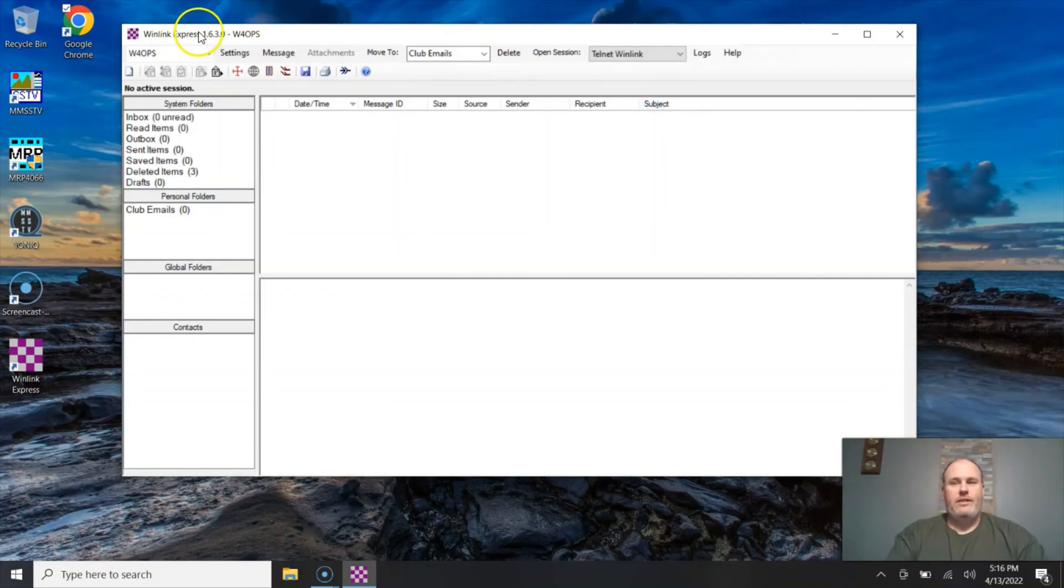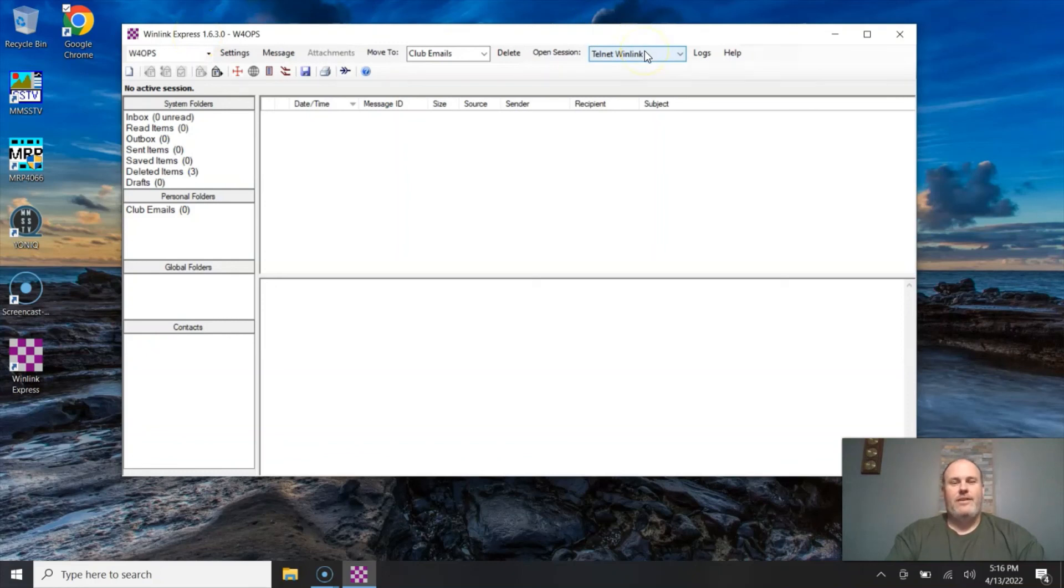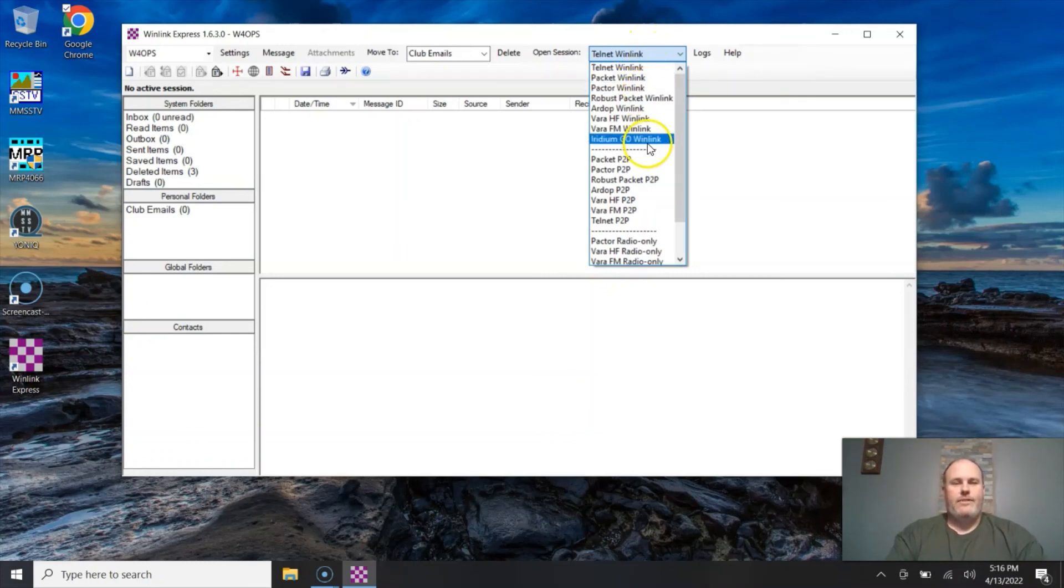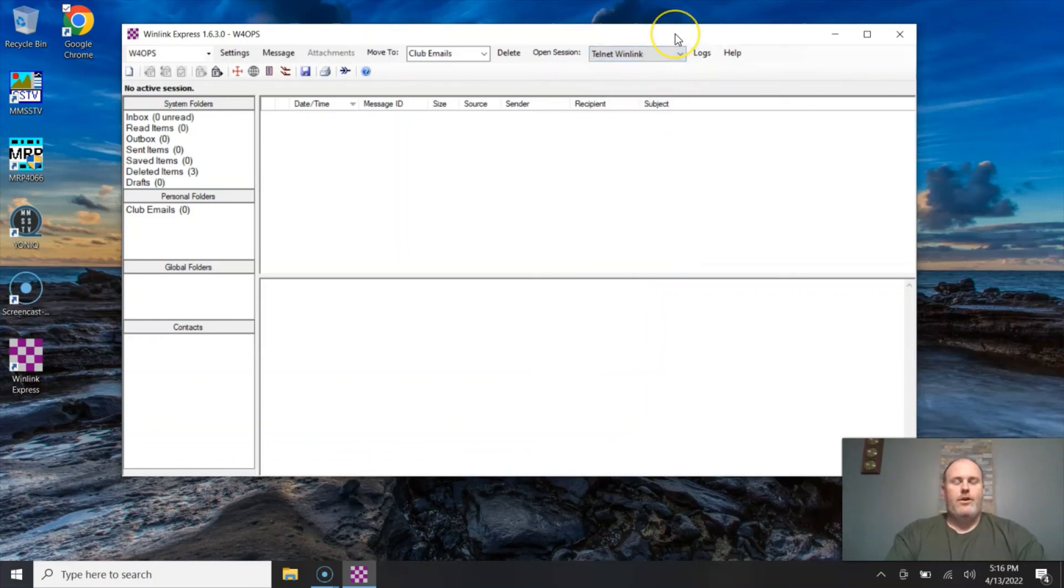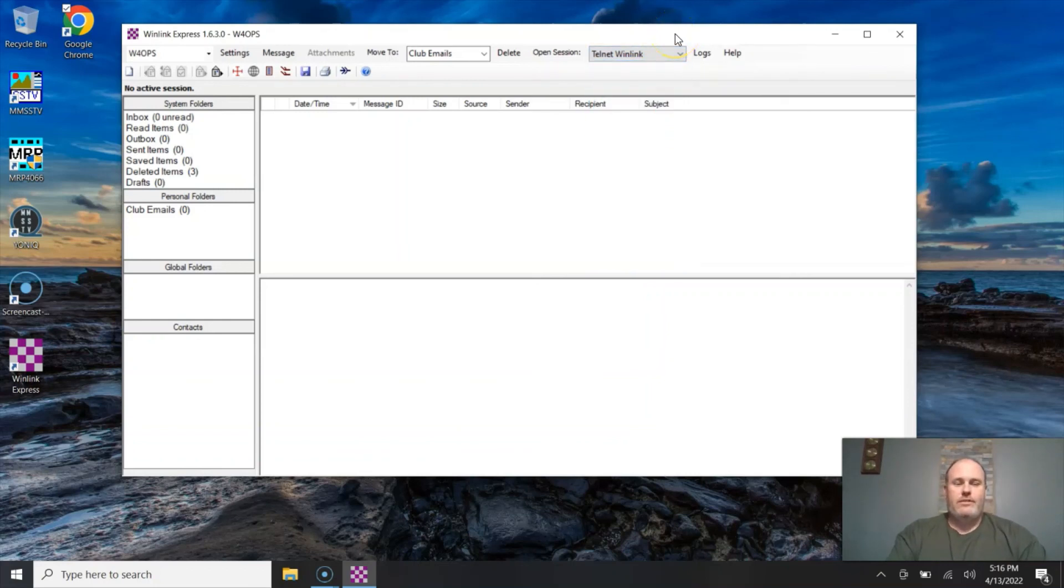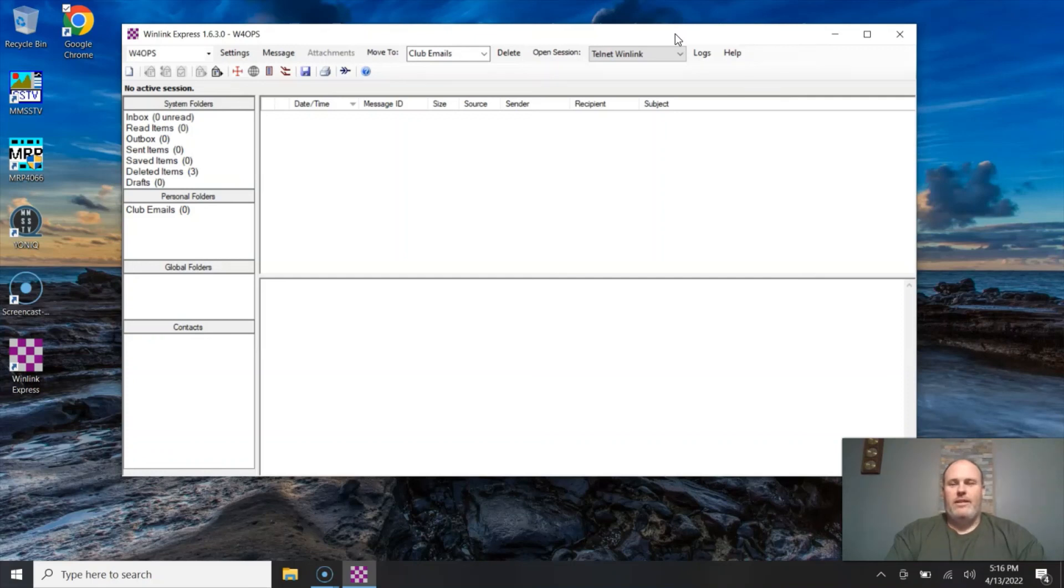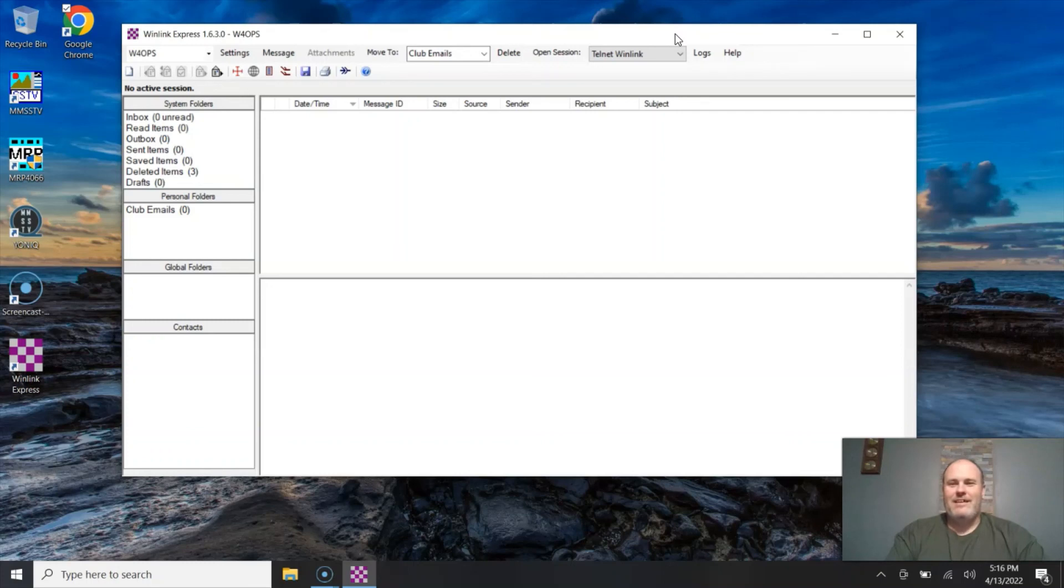So in a nutshell, that is WinLink Express, formerly known as RMS Express, and sending and receiving emails via Telnet, which is through the internet and not through a radio connection, unlike some of these other down here will be. So if you have any questions, or even if you don't, leave something in the comments. It helps out my channel and I appreciate it very much. If you do have any questions, you can also leave them down below, hit us up at the next club meeting, or get on the Slack channel as well. And we can answer any questions on Slack, or shoot me an email. You can get a hold of me W4OPS at winlink.org. Thanks a lot guys, and have a good day. I appreciate it.